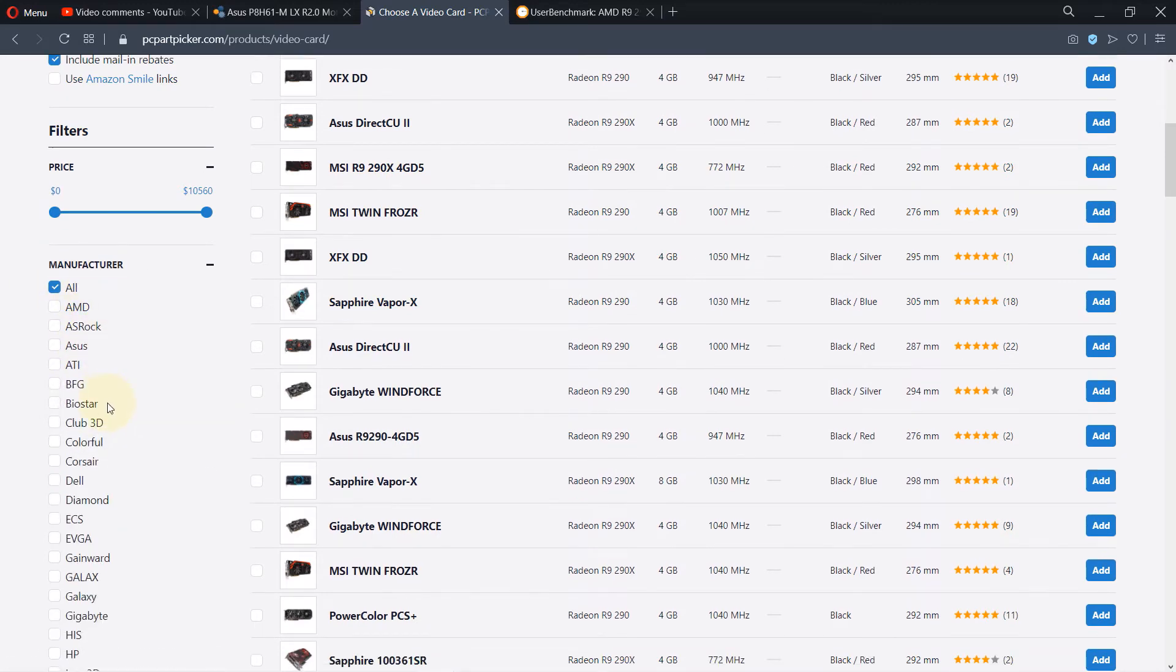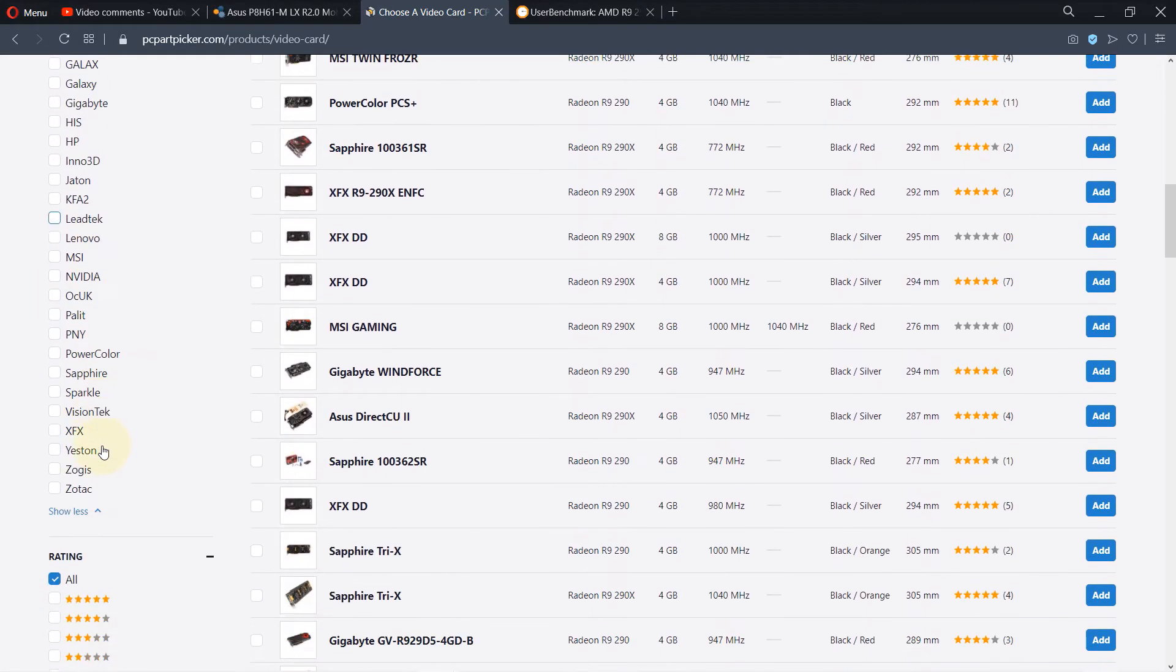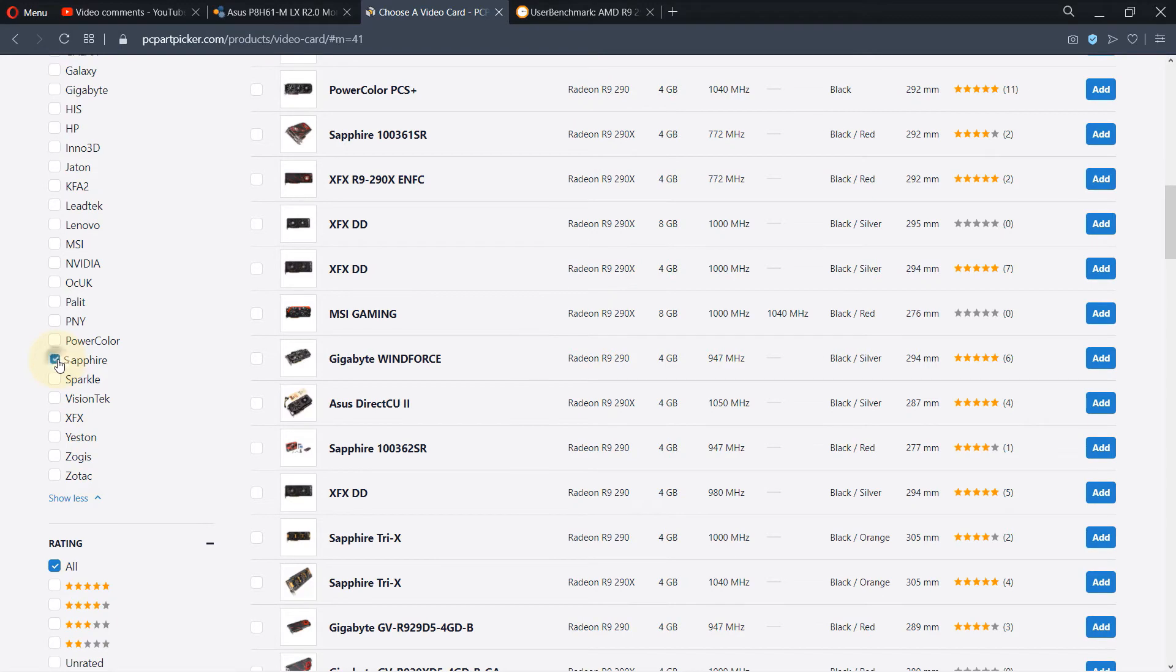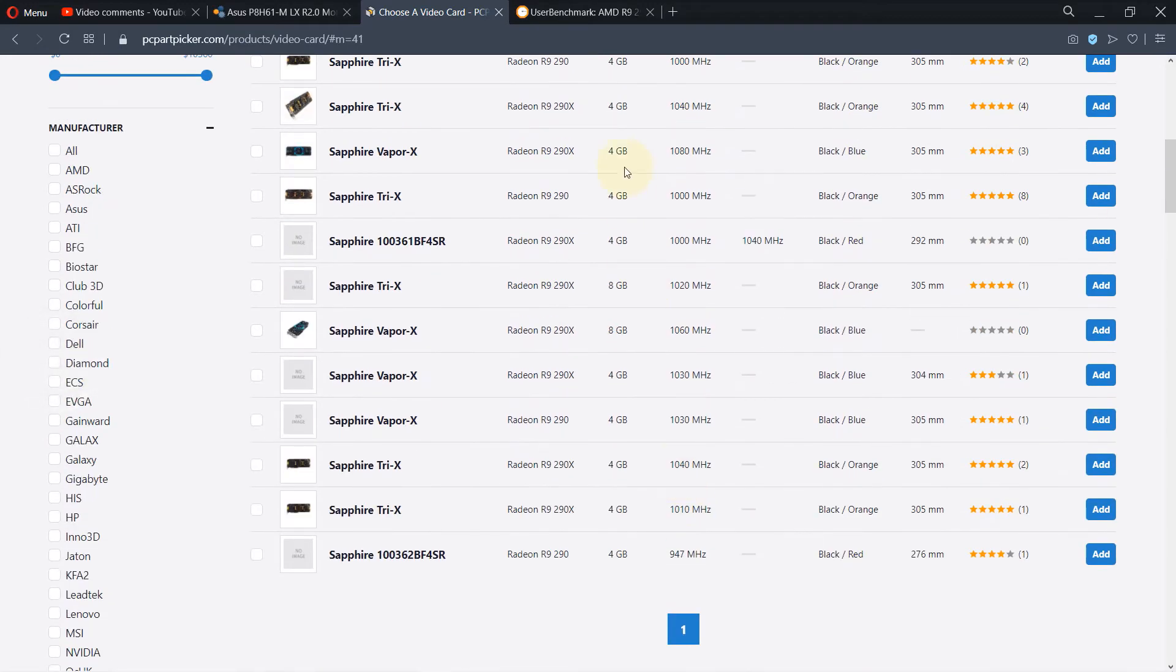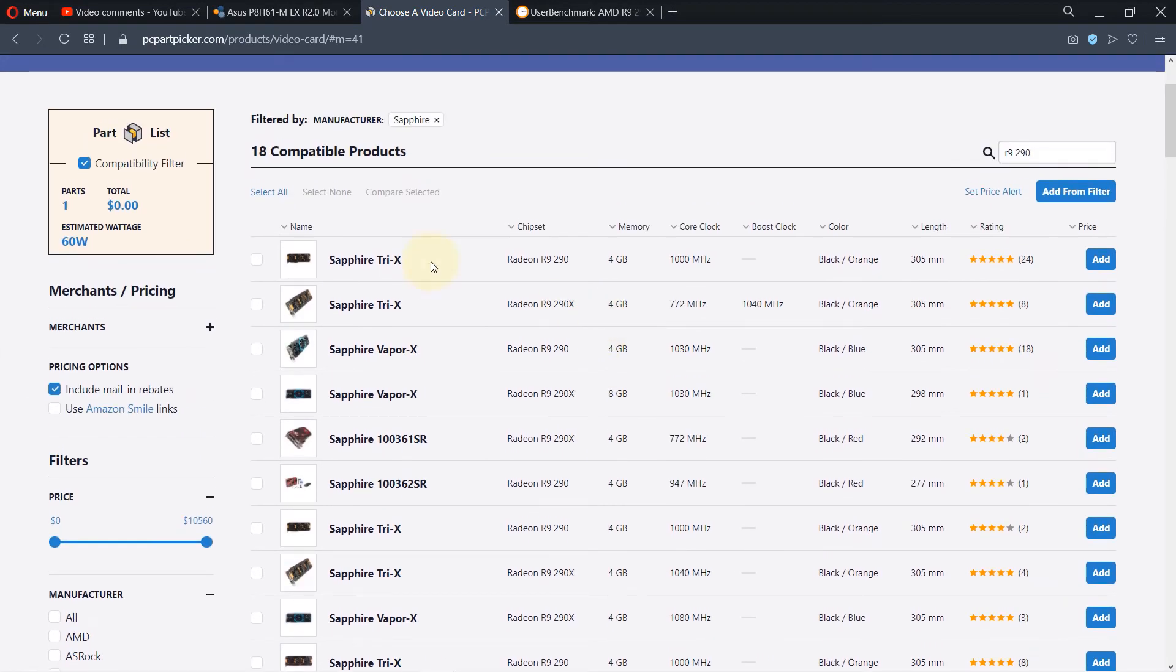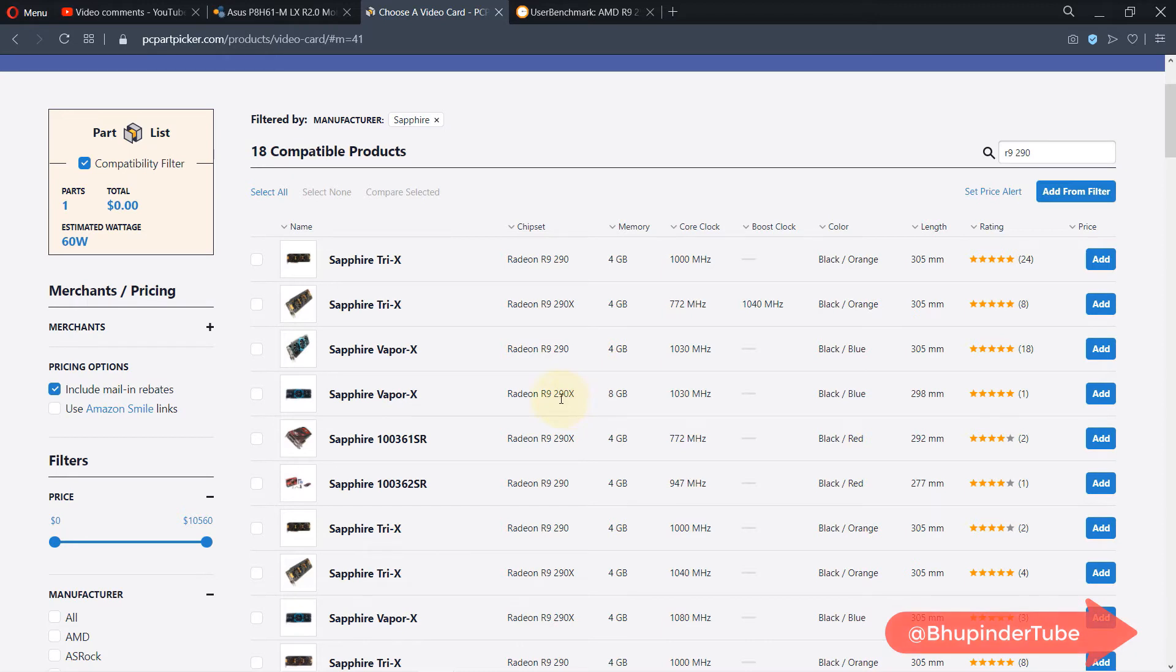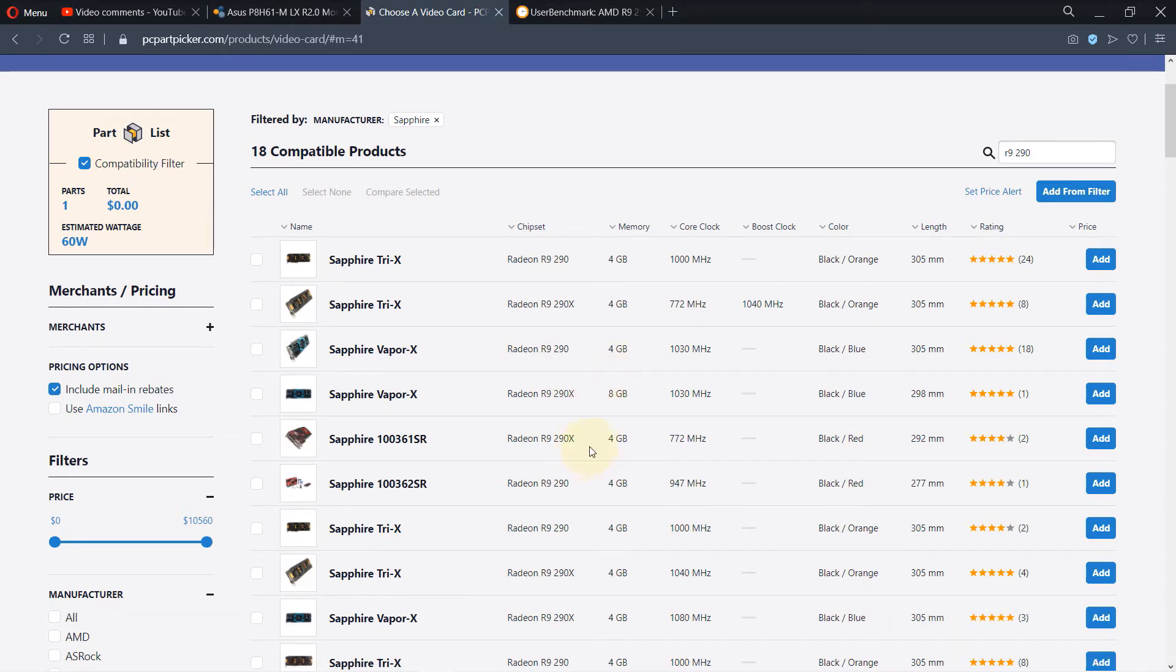Come to the manufacturer side and select, for example, Sapphire. You can see the list has reduced and it's easier to find what you're looking for. If you look carefully, you'll see that yes, the Radeon R9 290 is there. Also bear in mind there's another version which is the X, and it looks like it's much better.